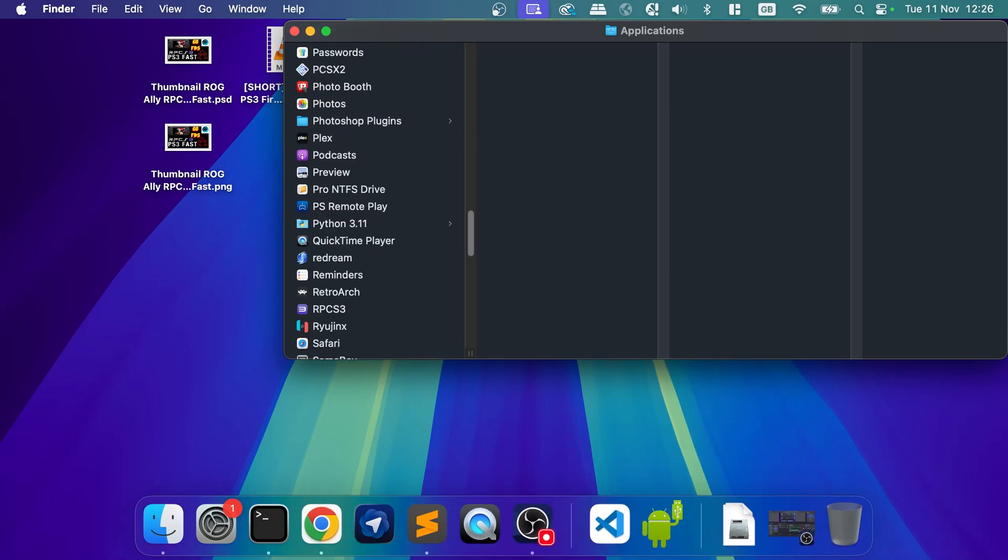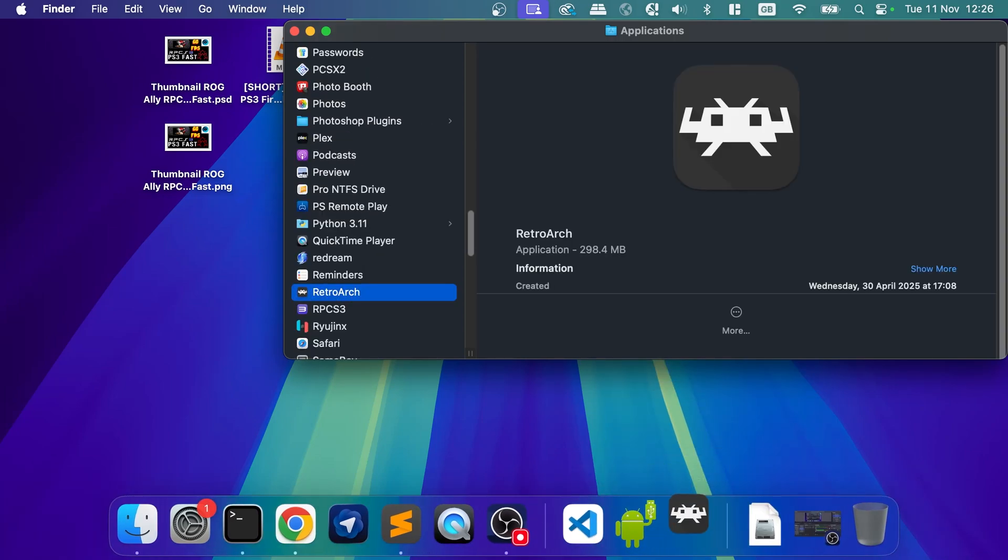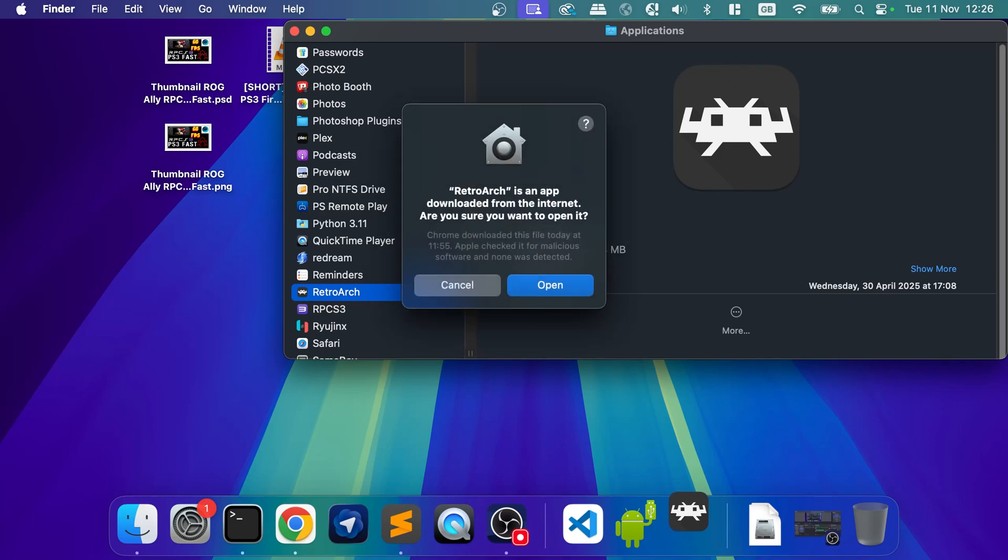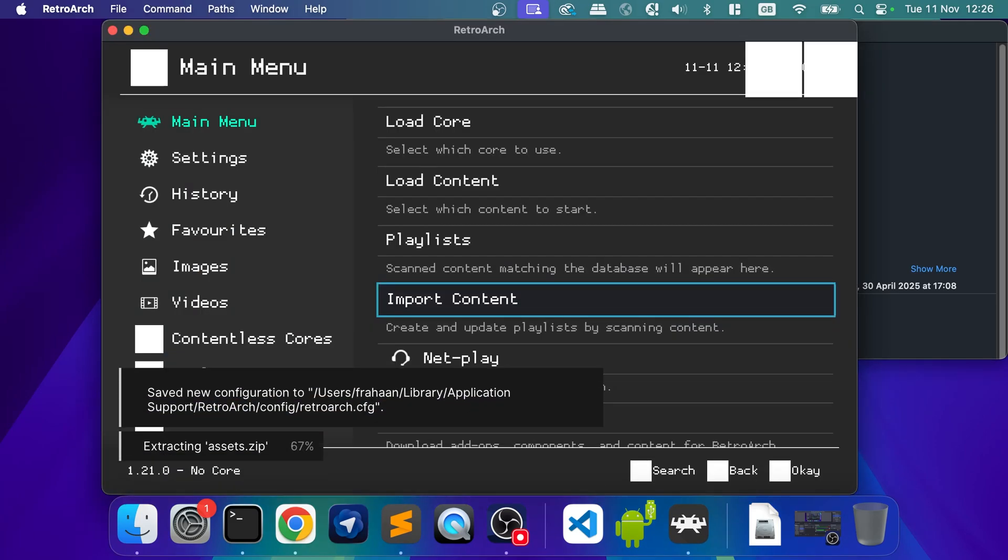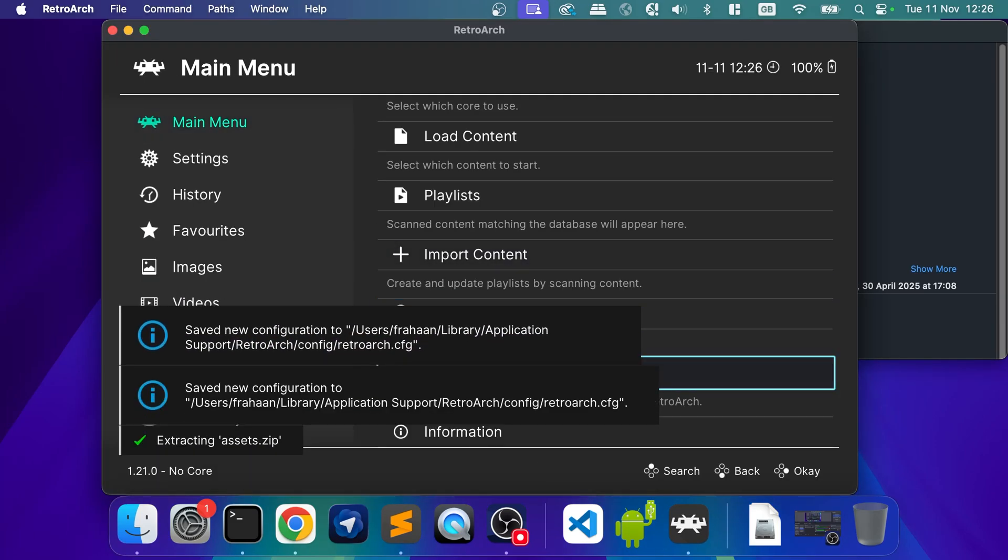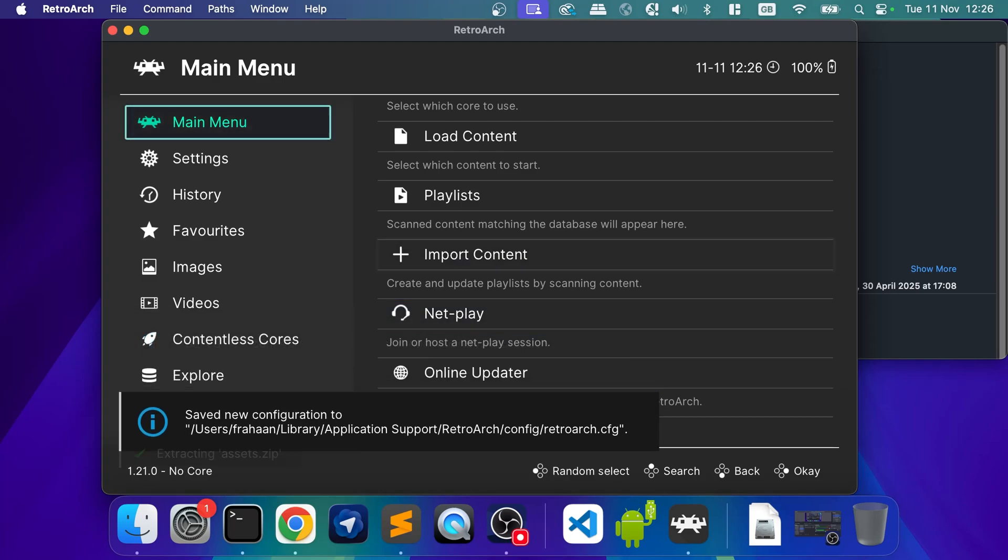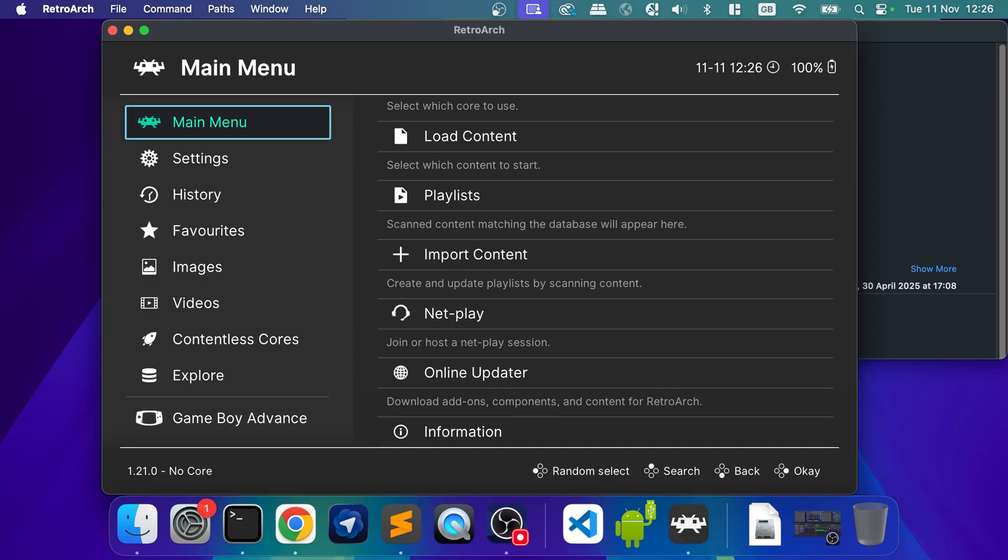So if we scroll down, RetroArch is there. We can now double click it. We'll say open. If it's saying it's been blocked, for example, mine's saying Gamebooks. I've already done some configuration previously, but I'll show you how to configure it anyway.